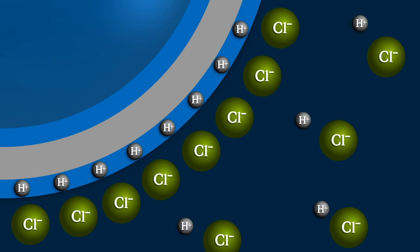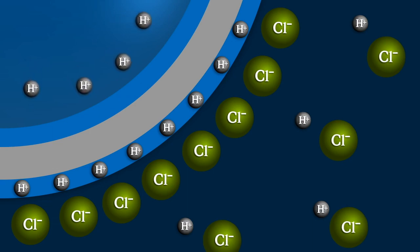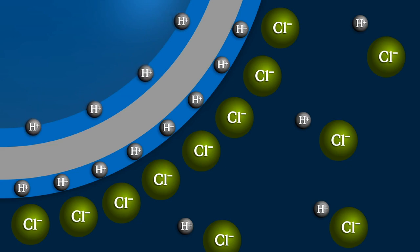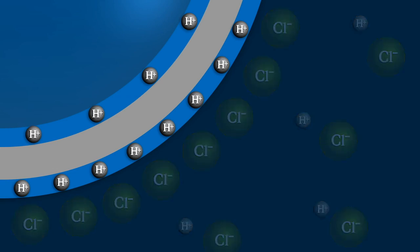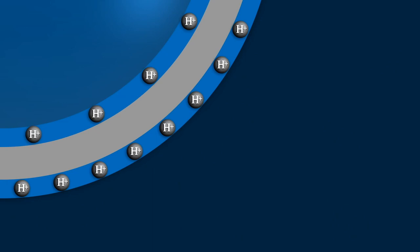Outside we have more H+ ions; inside we have less H+ ions. This creates a potential difference across the glass electrode.